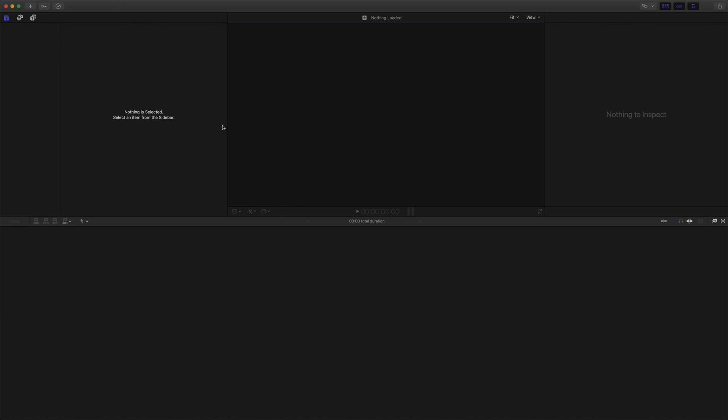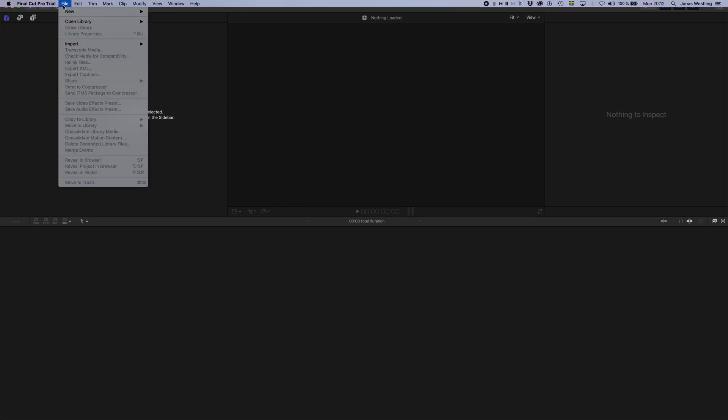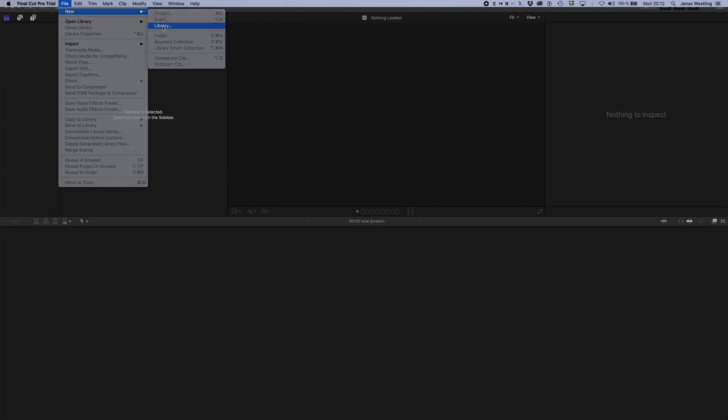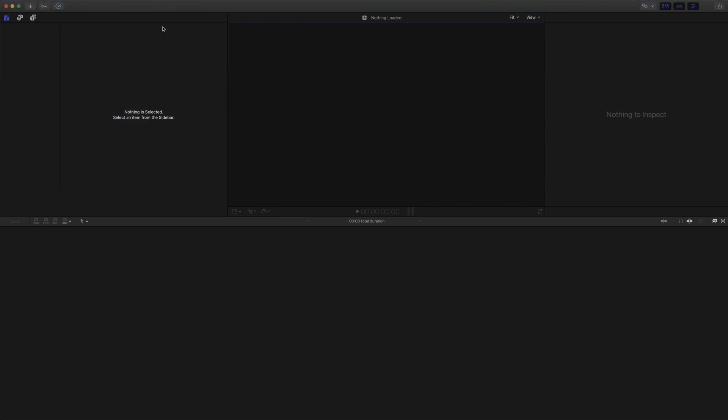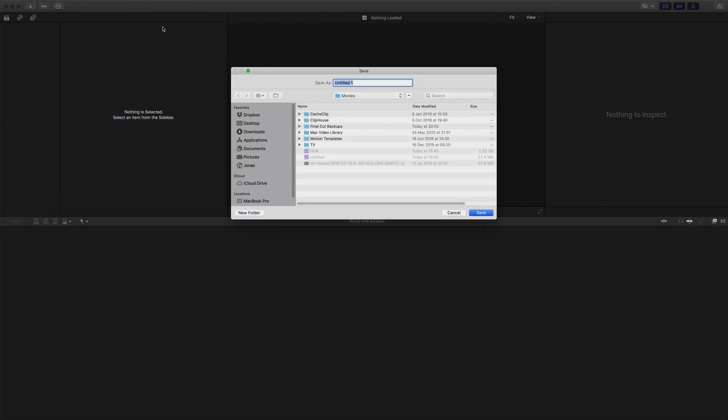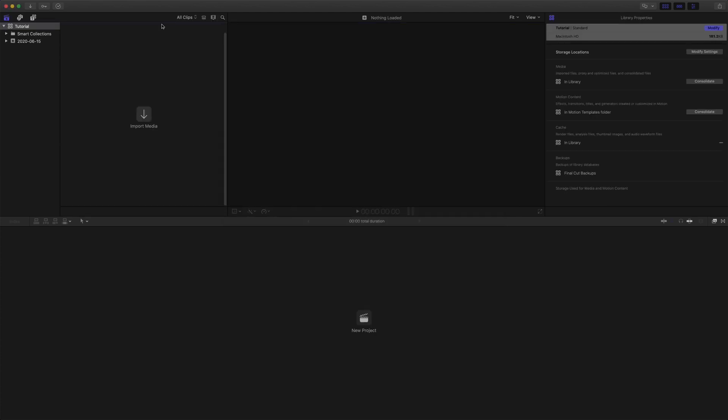So let's start with creating a new library. By default, this will be set to Standard, which means the Rec 709 color space with a regular SDR gamma.